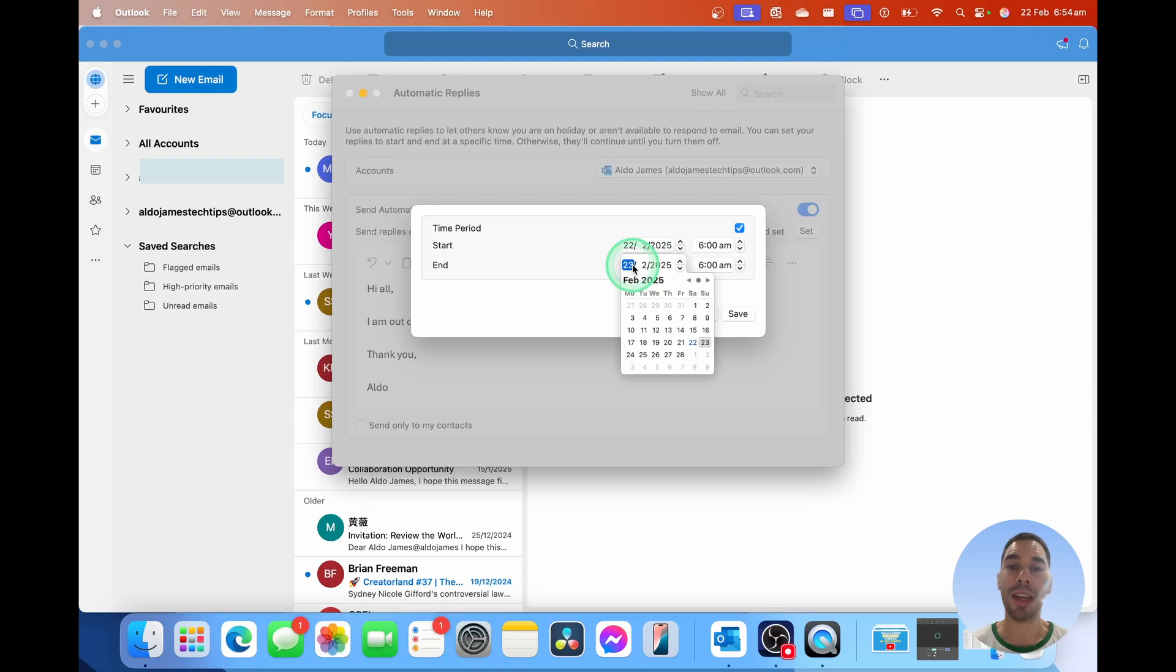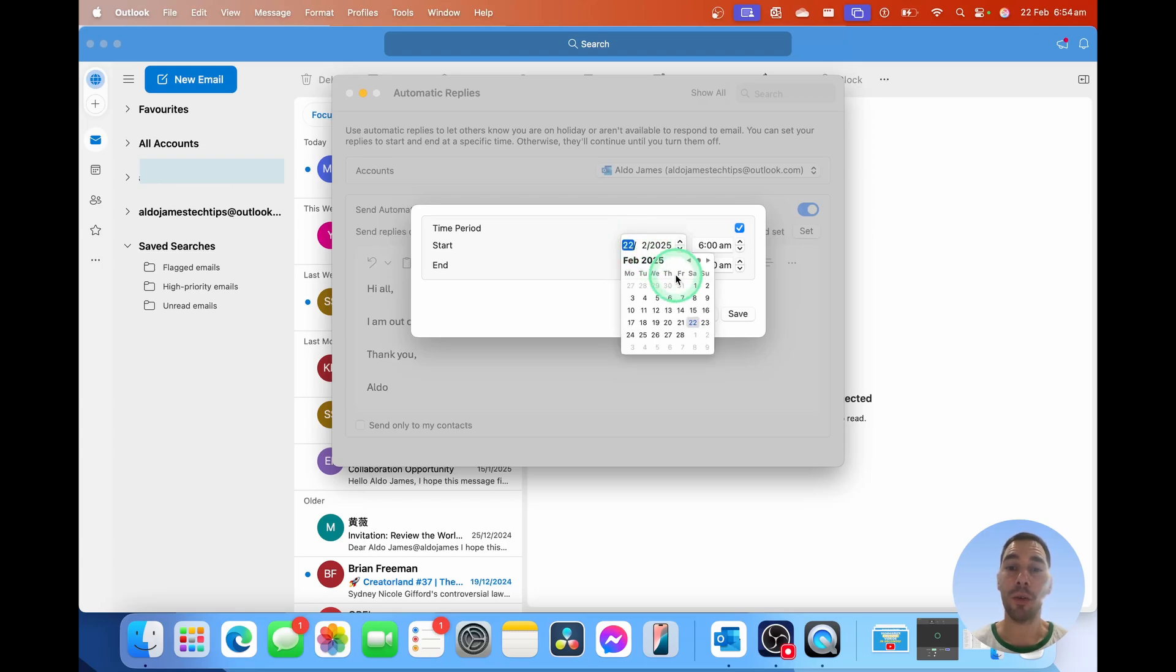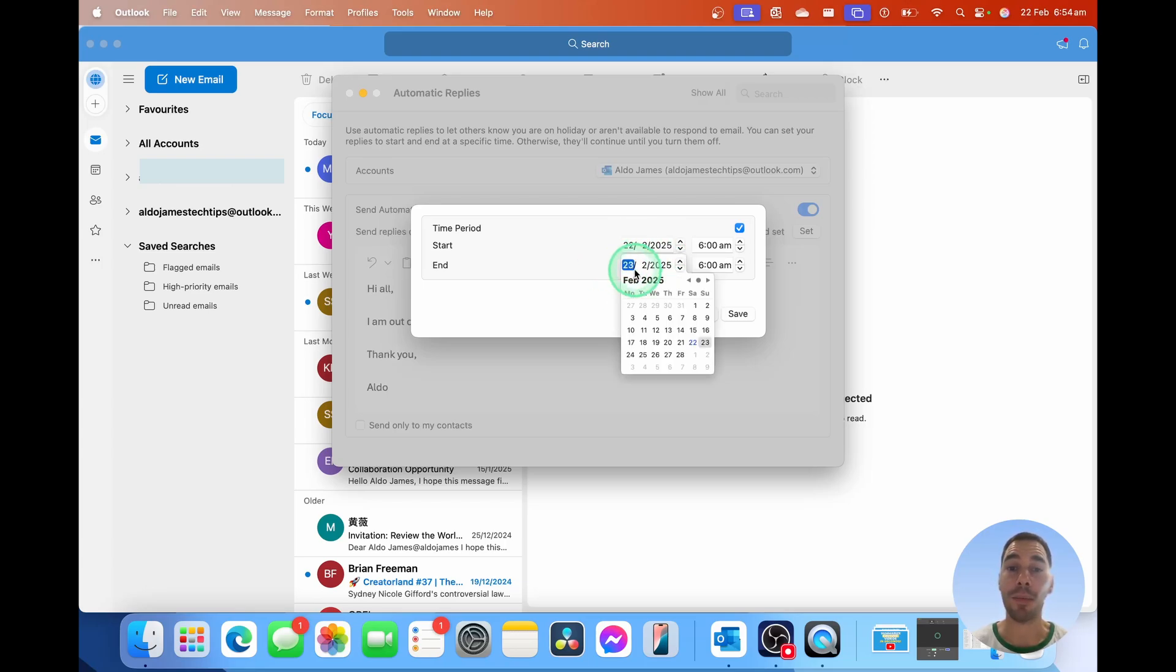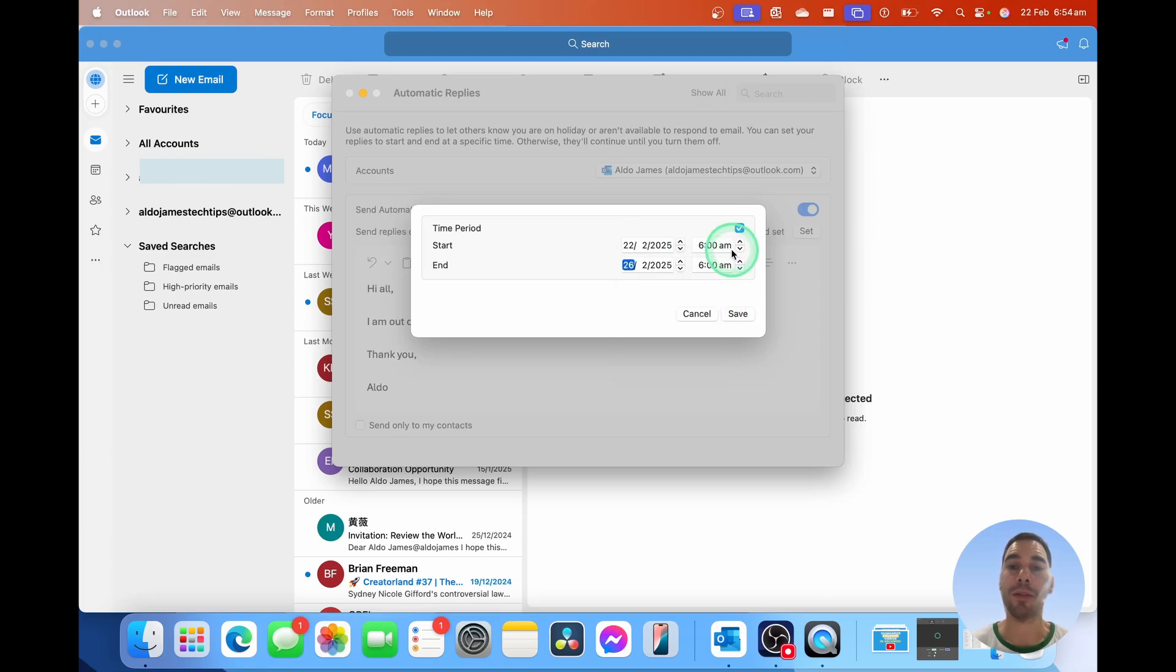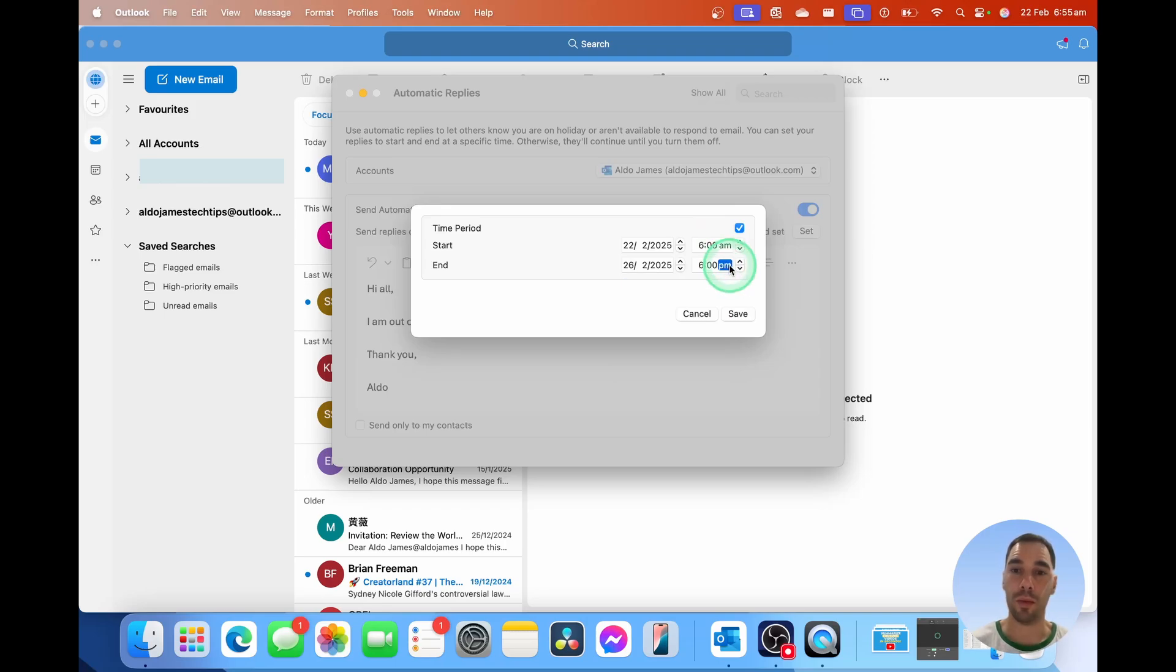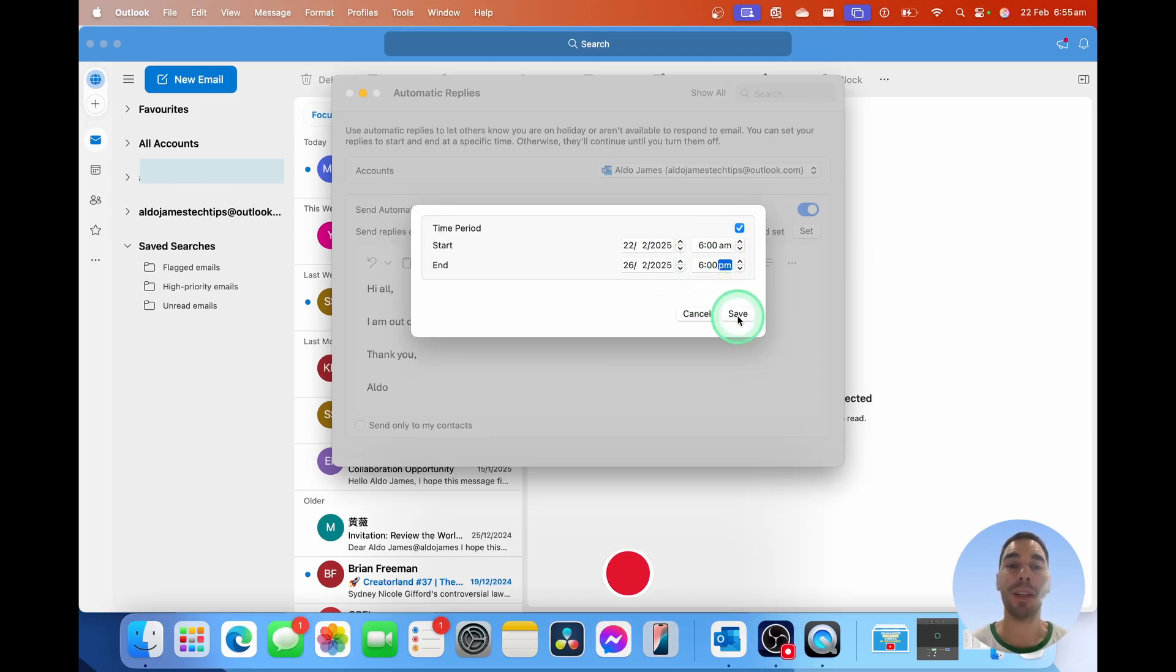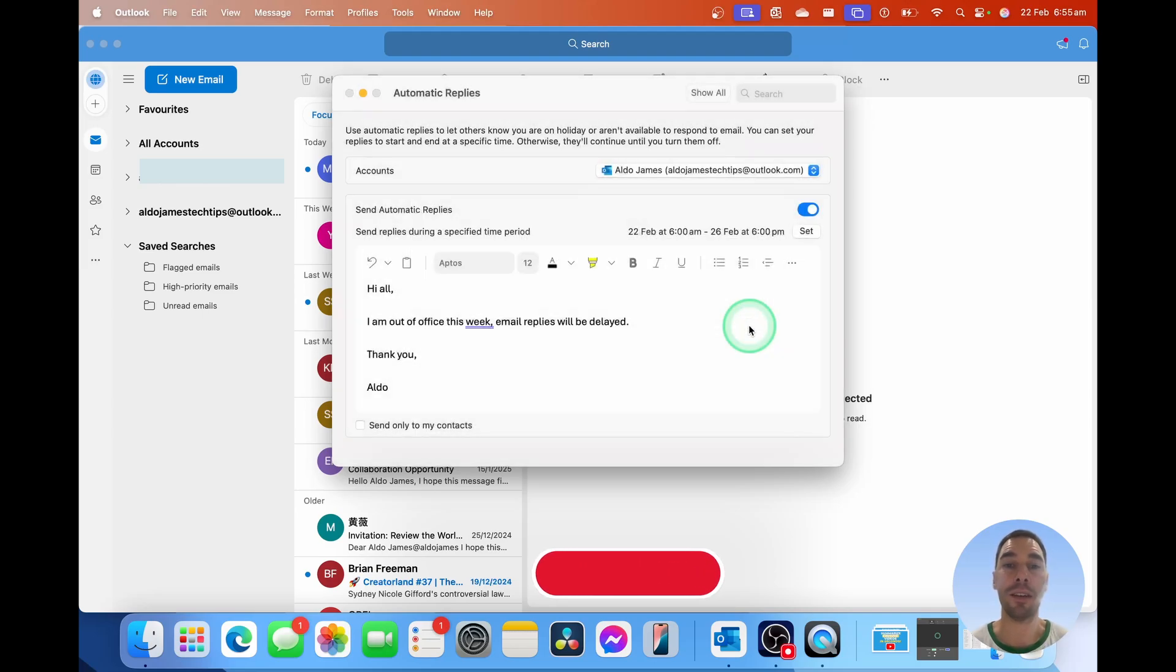I'm going to say from the 22nd, which is today, Saturday, up until Wednesday the 26th, and we're going to have the out of office going from 6 a.m. on the Saturday to 6 p.m. on the Wednesday, and simply select on save.